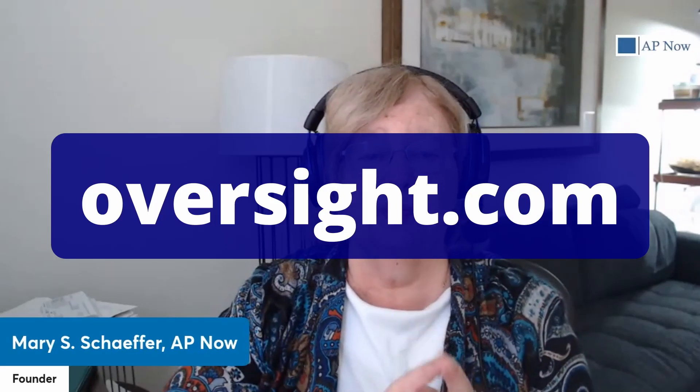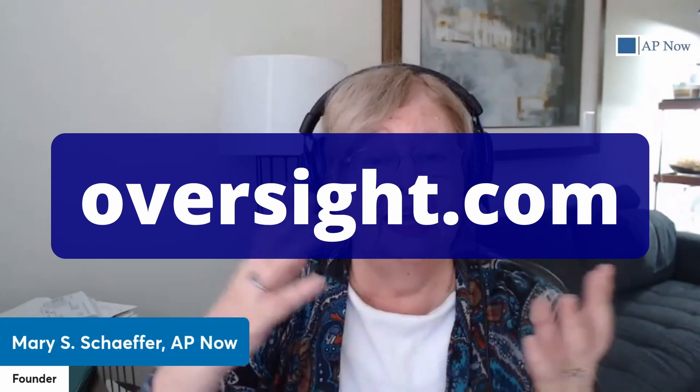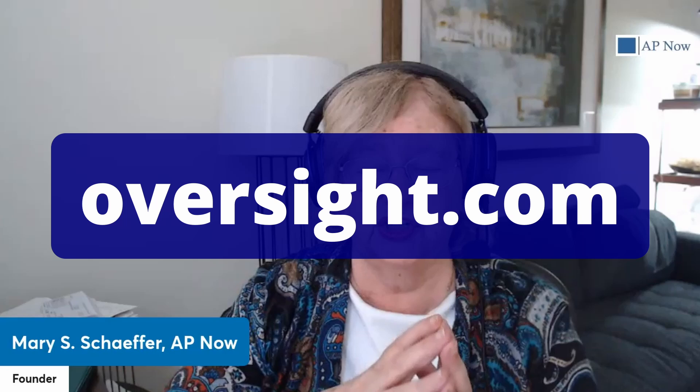Hey guys, I'm Mary Schaefer, founder of AP Now. This place is where you go for all the latest business intelligence if you work and manage or have responsibility for the accounts payable and payment function. This session is brought to you by Oversight, AI in Action.